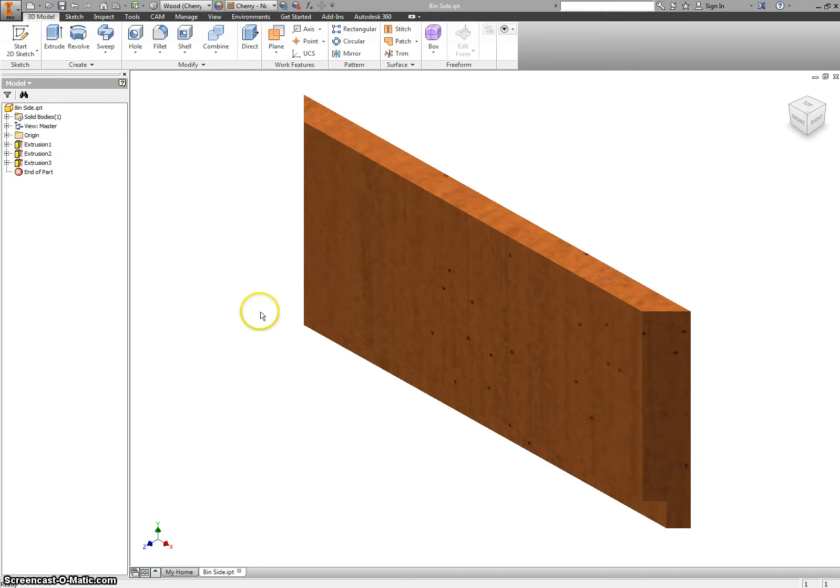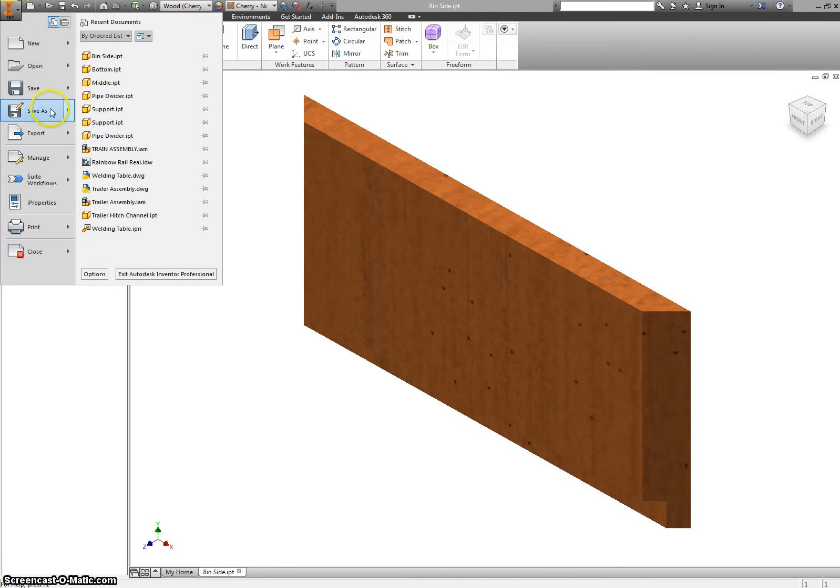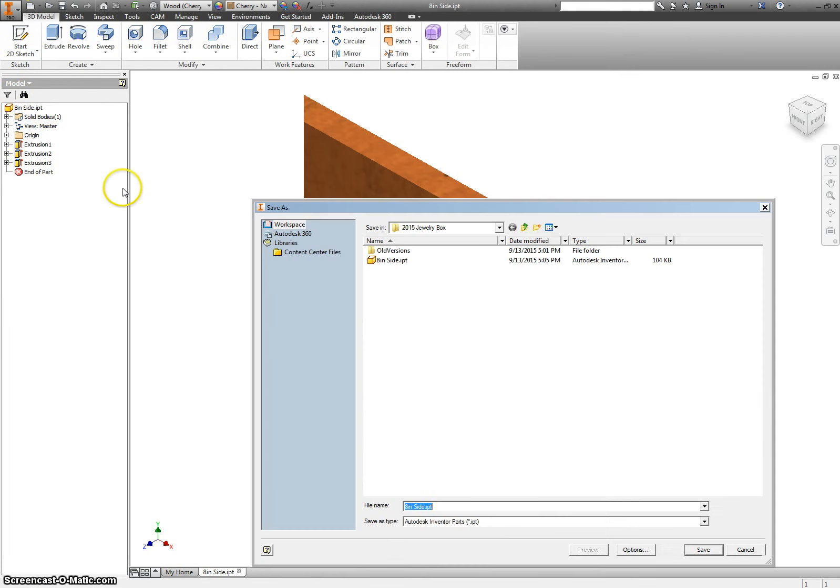I think the easiest way to do this is if I go up here to file, save as, and I save this as 12 inch side.